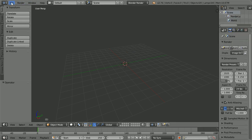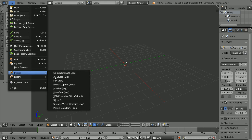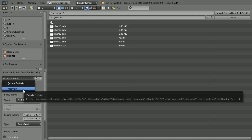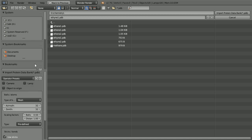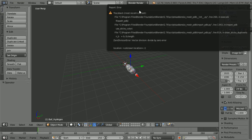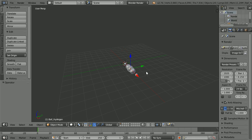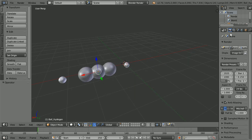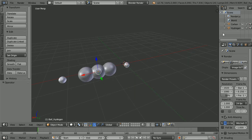Is it the triple bond causing the problem? If I import the ethyne1.pdb file — which doesn't have the triple bond — I still get the same error messages and no sticks, but I do get the atoms. I will carry on and finish the model, putting in the sticks myself.